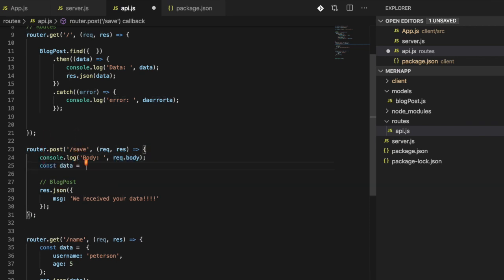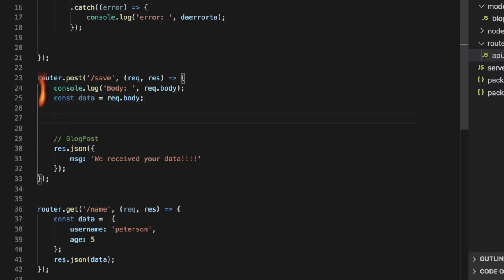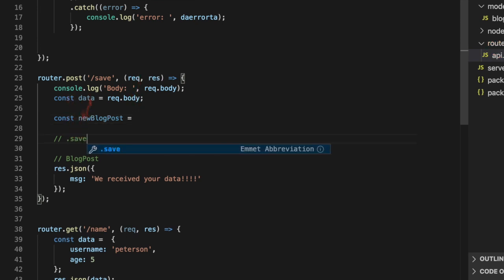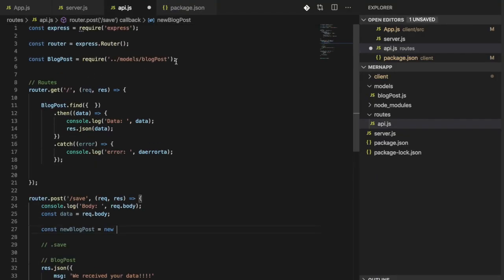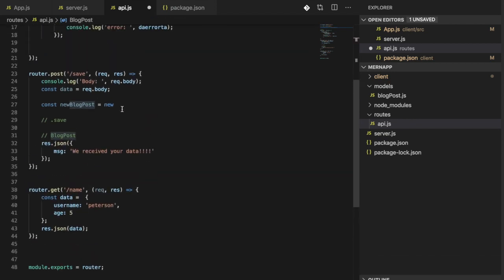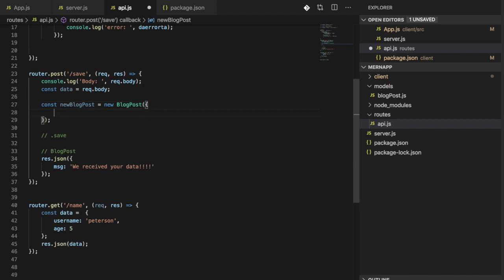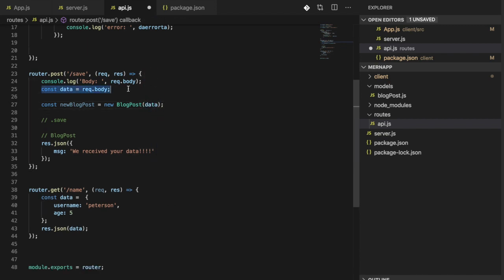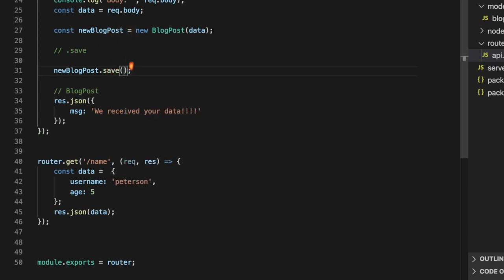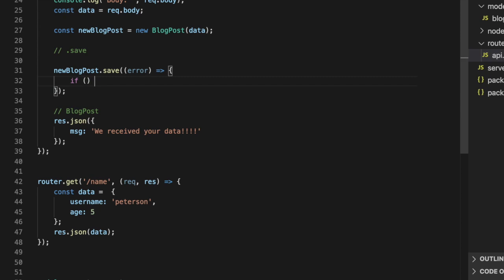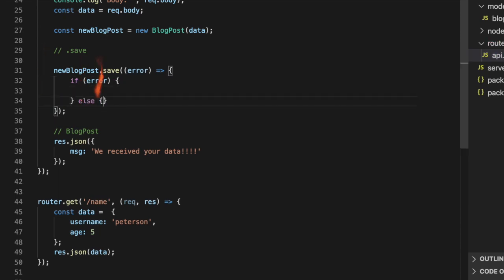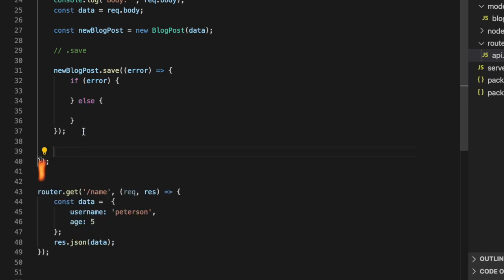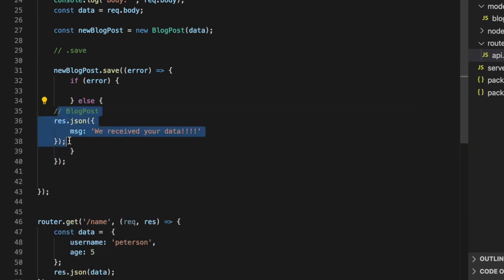I'm going to store the request body into a variable called `data`, containing `req.body`. Then I'm going to make a new `BlogPost` instance — that's our model — and use the `.save()` method. I create a new instance of the model and pass that `data` into it. Then I call `.save()`, which takes a callback. If there is an error, we handle it; otherwise, we proceed.